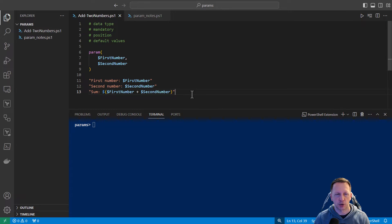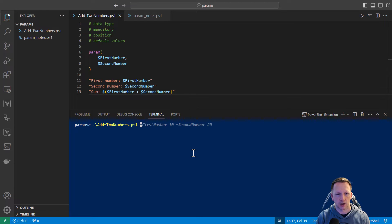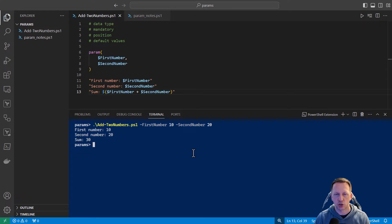I have a very simple script here called addToNumbers where you can pass in two numbers named first number and second number. The script is going to display each value and then output the sum of those two numbers. If I were to run this right now, we'll do first number 10, second number 20, and that outputs just fine. First number 10, second number 20, and your sum is 30.